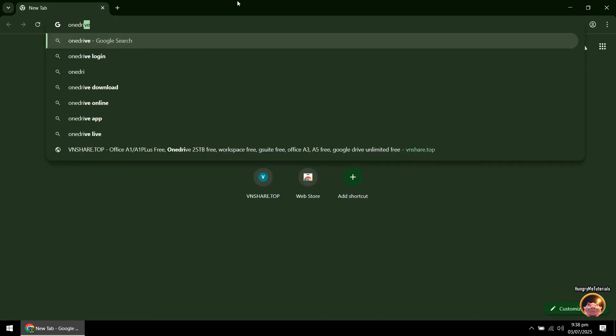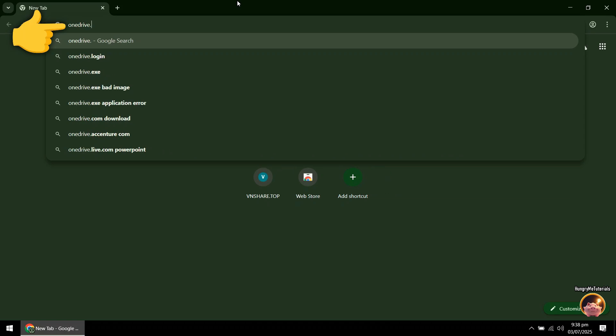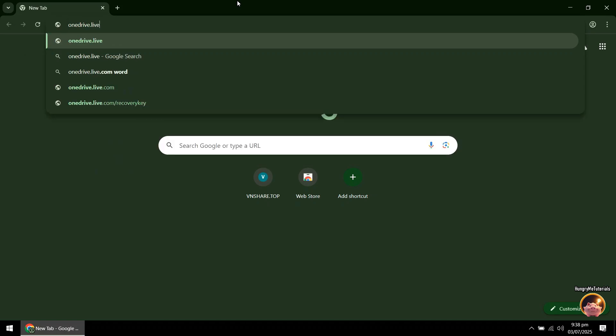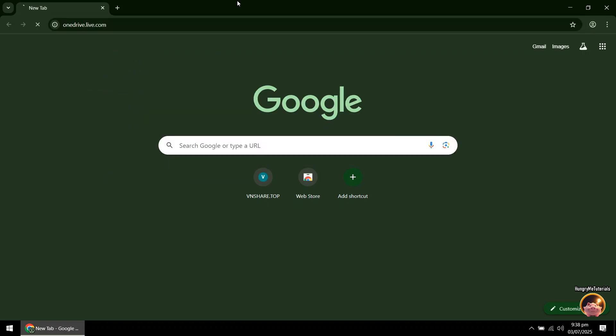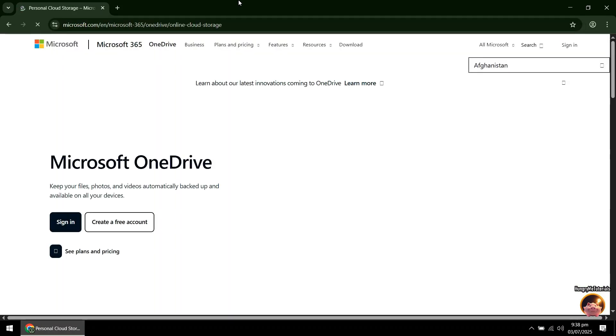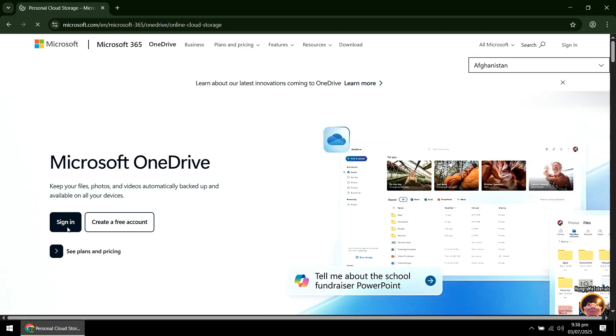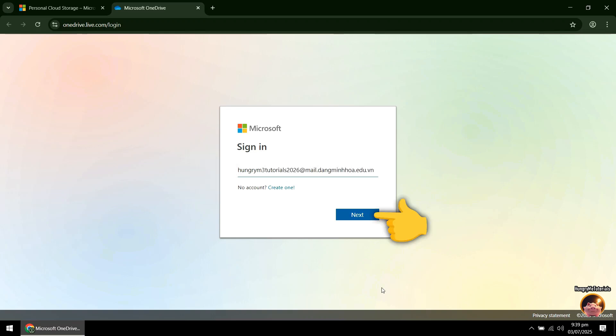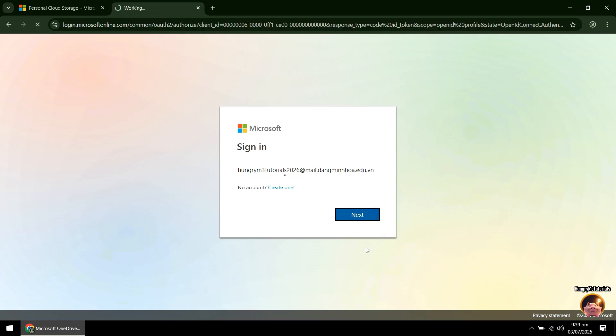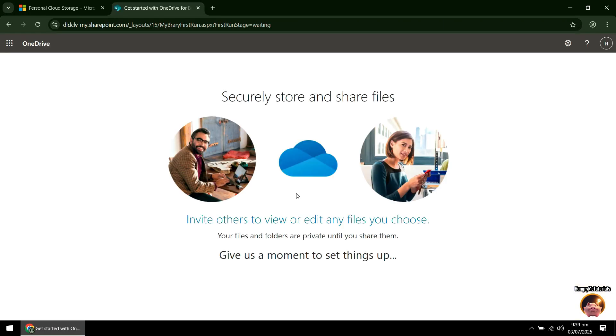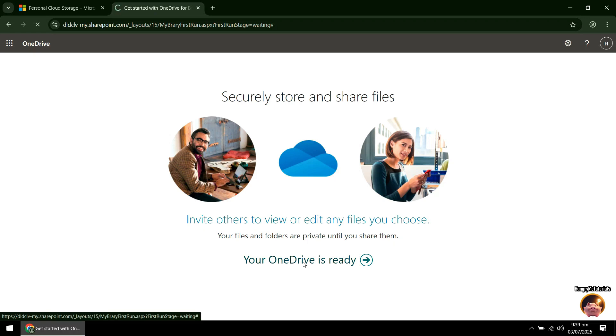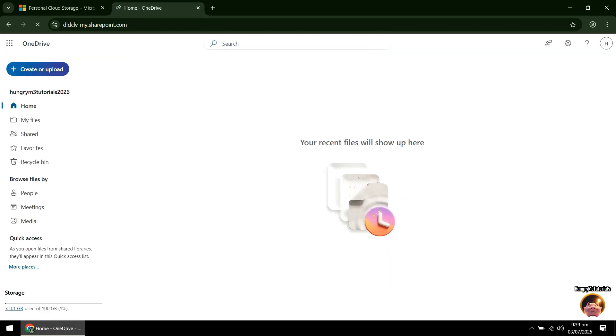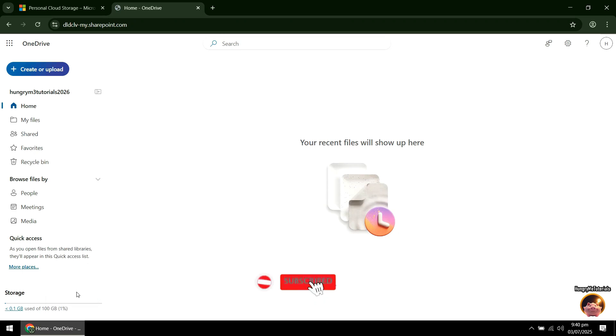Type OneDrive.live.com and press Enter. And you now have a 100GB OneDrive account. Thank you for watching.